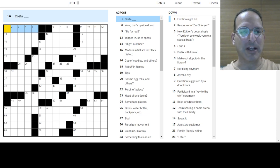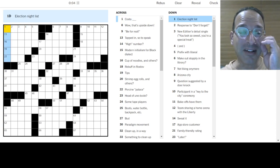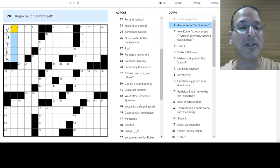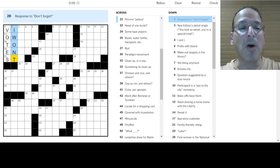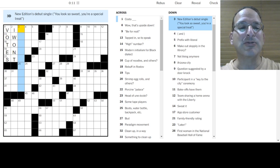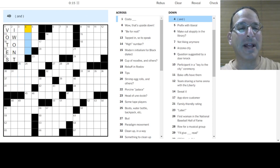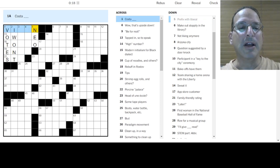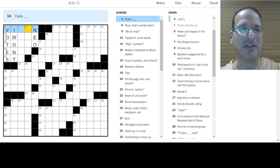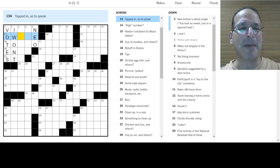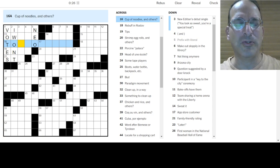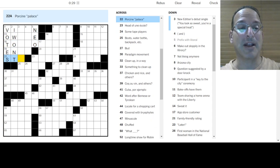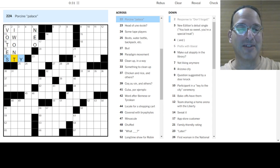Okay. Costa Rica. No. Costa Mesa. No. Costa. Could be lots of. Election night list. Votes. I don't know. Responsible. Don't forget. I won't. New edition. You look sweet. So sweet. You're a special treat. I don't know. Those are parentheses. Blank and blank. I don't know. Prefix is liberal. How about neoliberal? Okay. Costa. That's not right. I don't think votes is right. Okay. Tapped in, so to speak. Oh, man. I don't know. A cup of noodles and others. No idea. Tips. Okay. Porcelain Palace is a sty. There we go. Because it's a plural S.